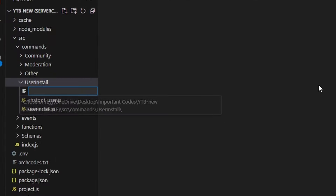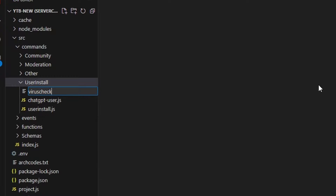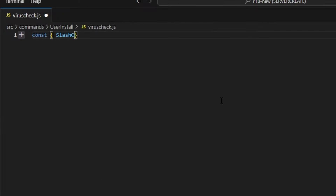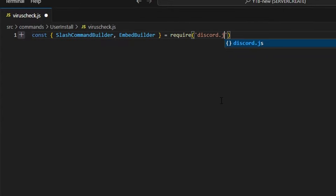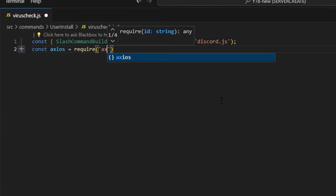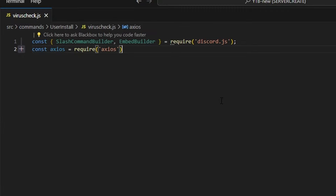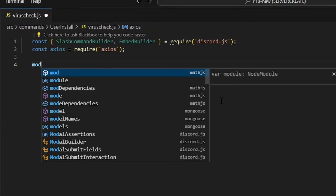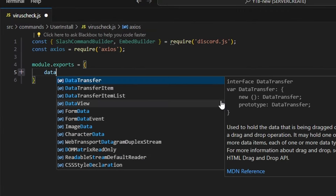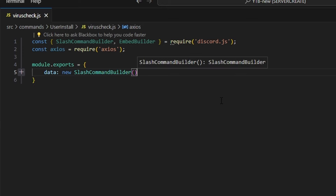Within our user installs folder, we're going to go ahead and create virus-check.js. We're going to start off by getting our SlashCommandBuilder as well as our EmbedBuilder, and we can do equals require and get our discord.js package. Then we can do const axios equals require and get our axios package. Then we're going to do module.exports and open this up. We're going to get our data, which is going to be our new SlashCommandBuilder.